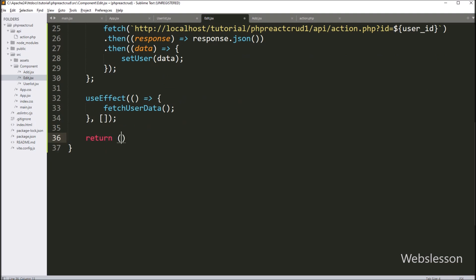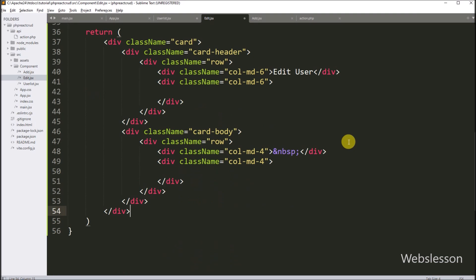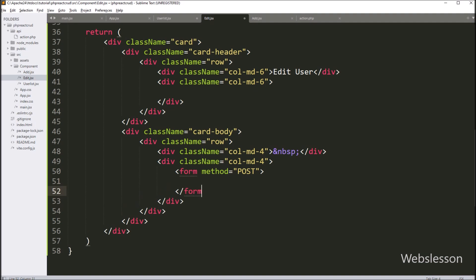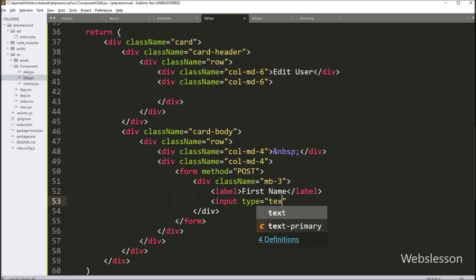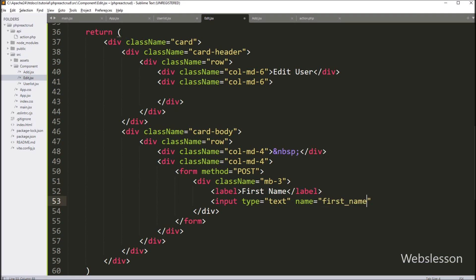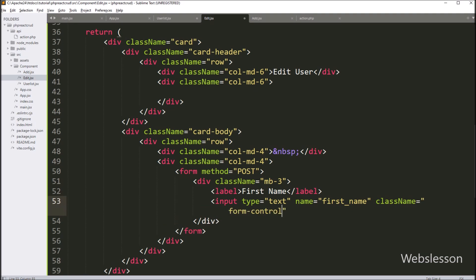Now we write the return statement, which returns the structure of this component. We paste sample HTML code and create the edit form with a form tag with method equal to POST. Inside the form, the first input field has type='text', name='firstName', and className='form-control'. We add a value attribute equal to user.firstName so it pre-fills with the user's first name, and an onChange attribute equal to the handleChange function.